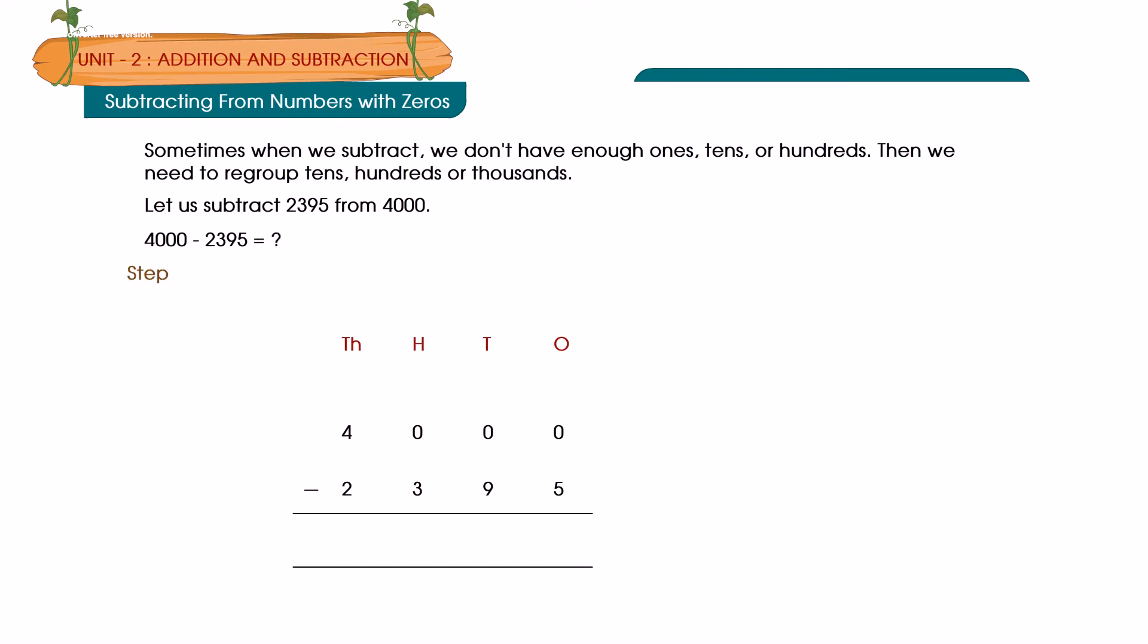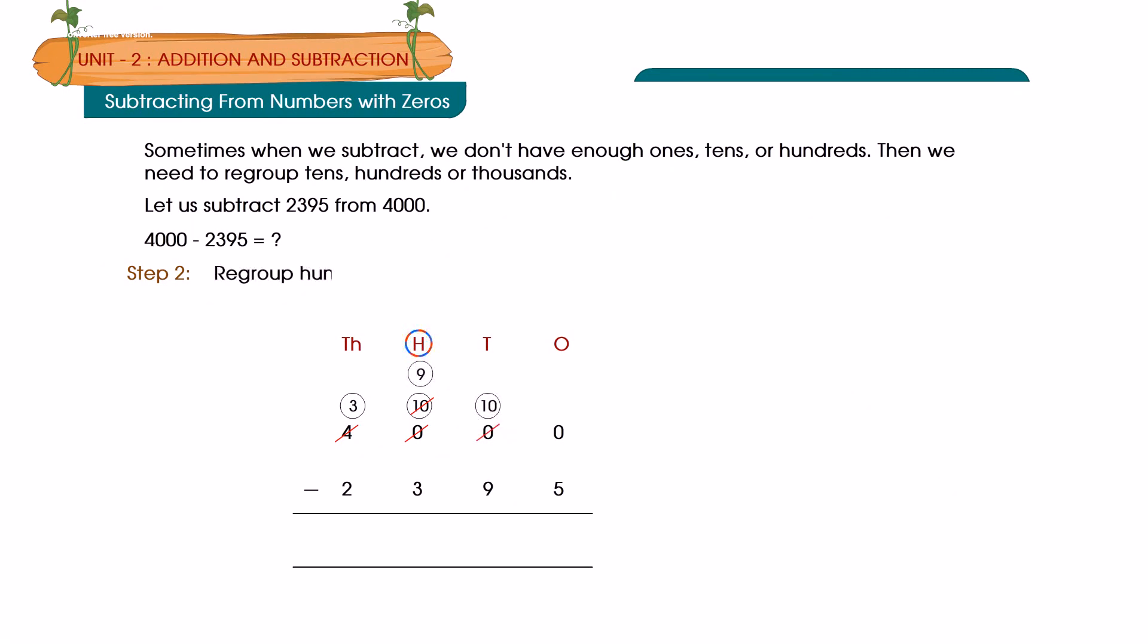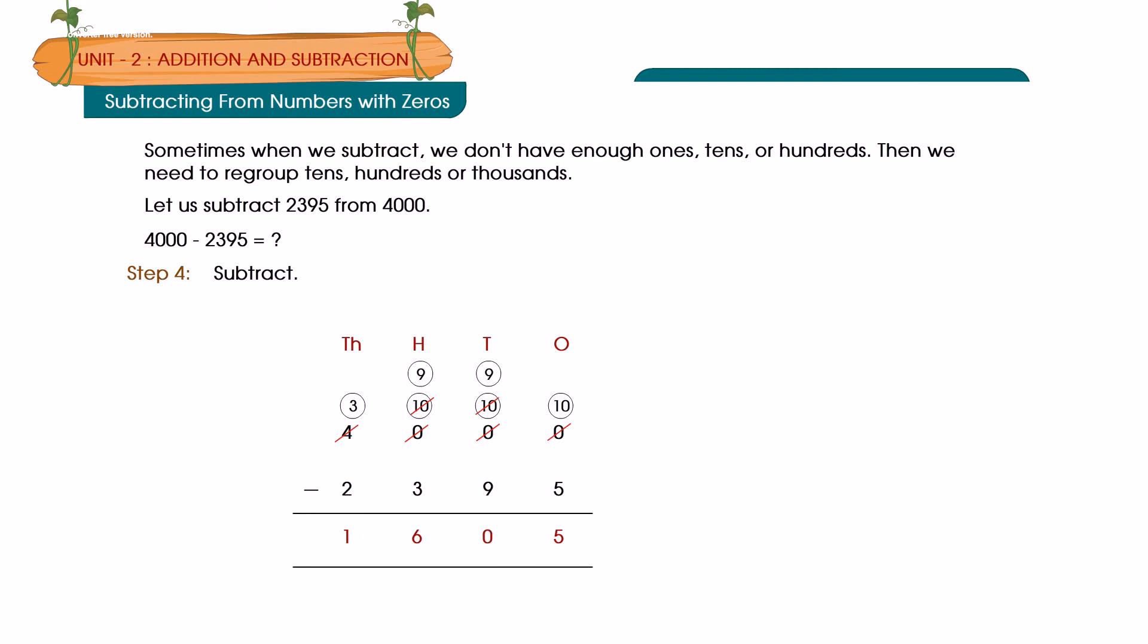Step 1: Regroup thousands. Step 2: Regroup hundreds. Step 3: Regroup tens. Step 4: Subtract. Answer: 4000 minus 2395 is equal to 1605.